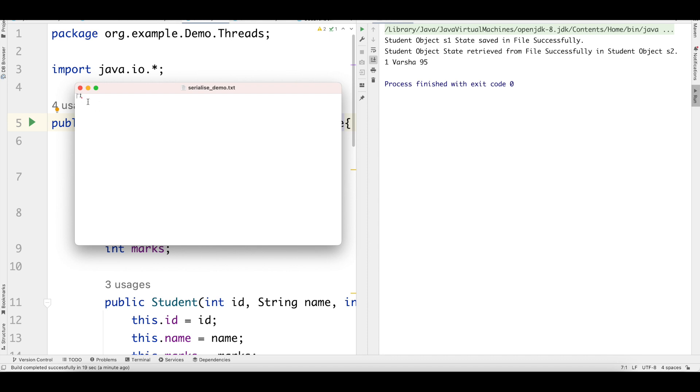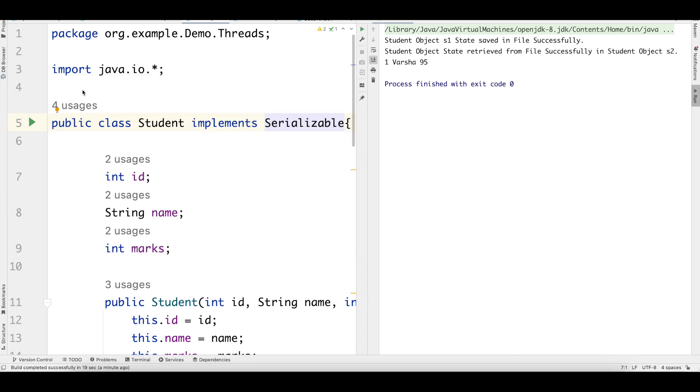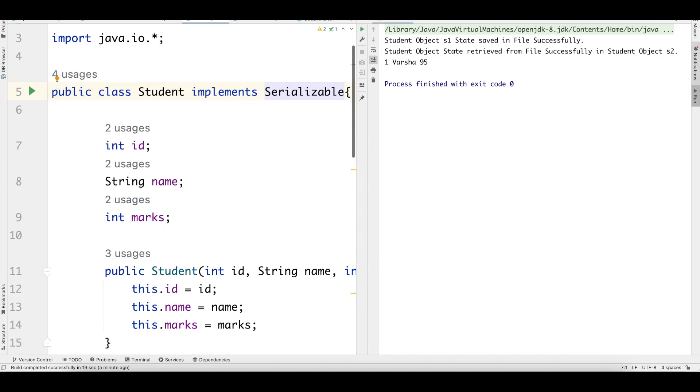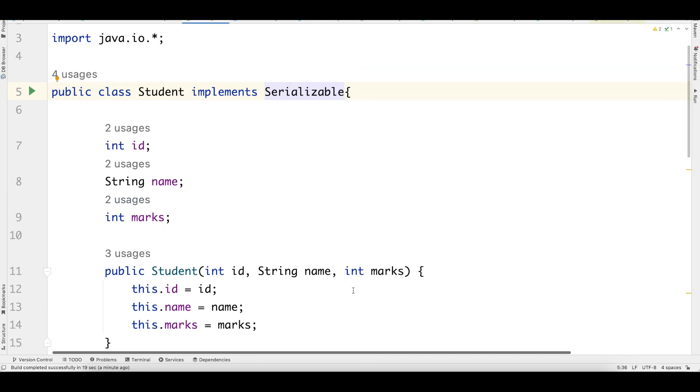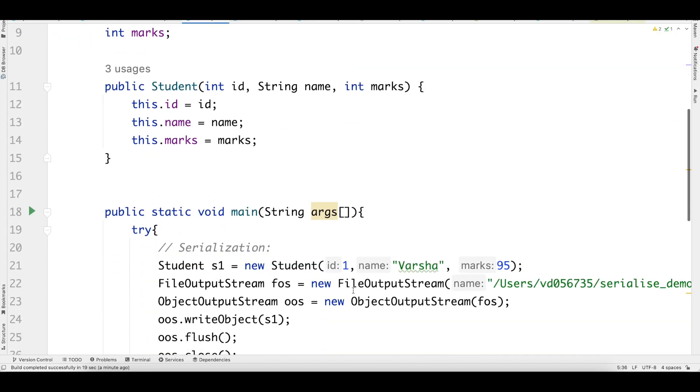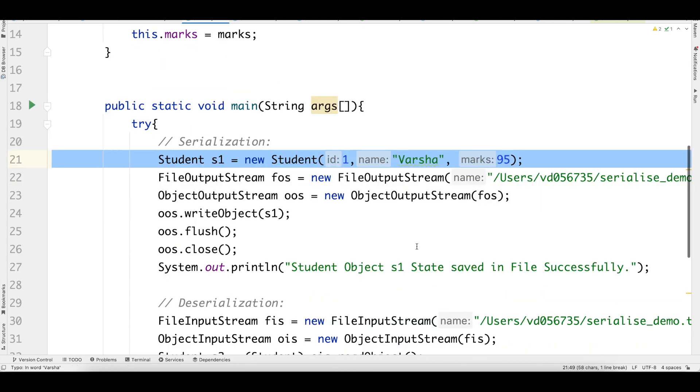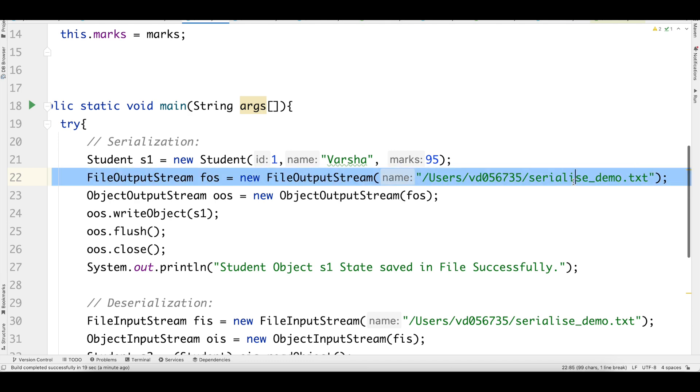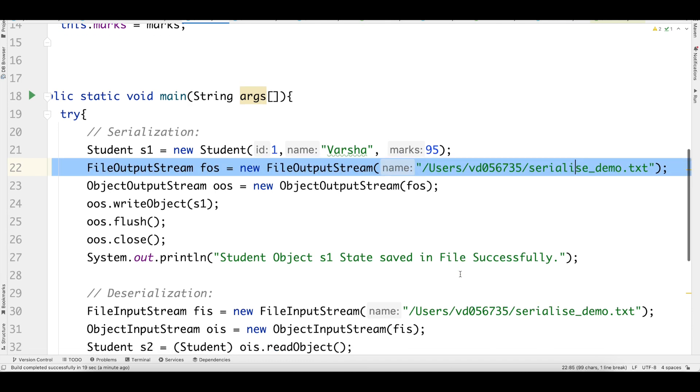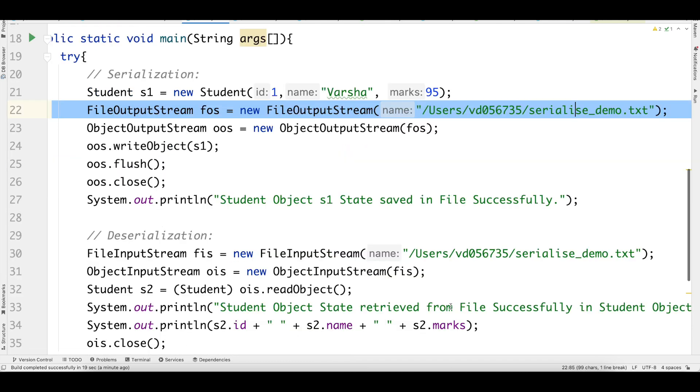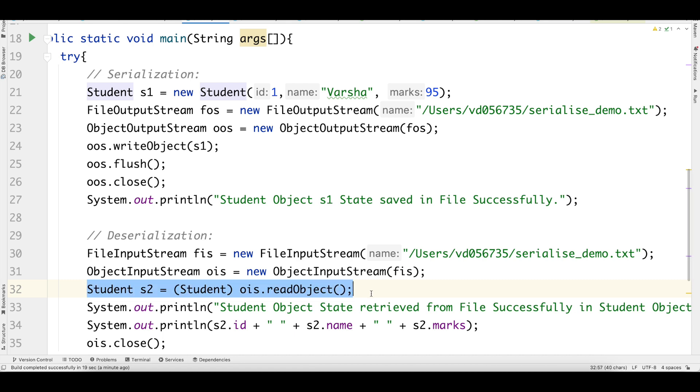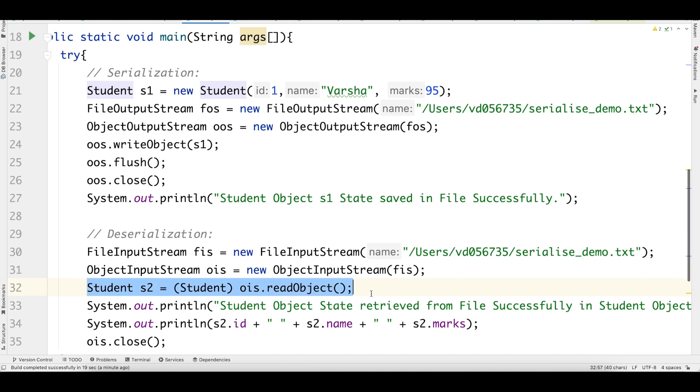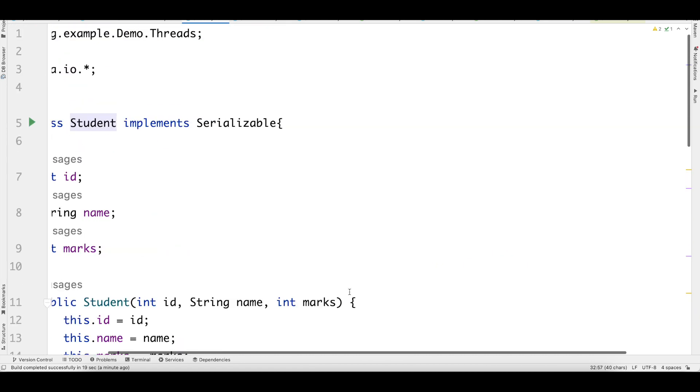What we have understood is I'm trying to store a student object with the following ID, name and marks. I'm trying to store it in this file in some format, and then I'm also trying to read from the same file and reconstruct my object. All of that can be done because I have implemented this marker interface called Serializable.